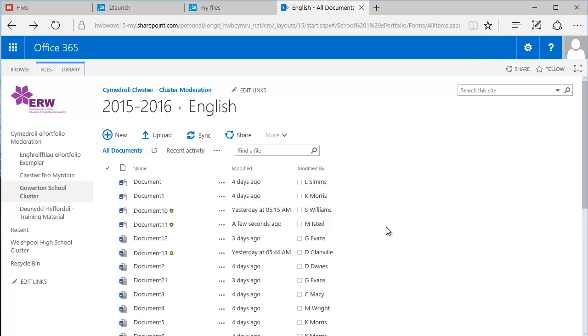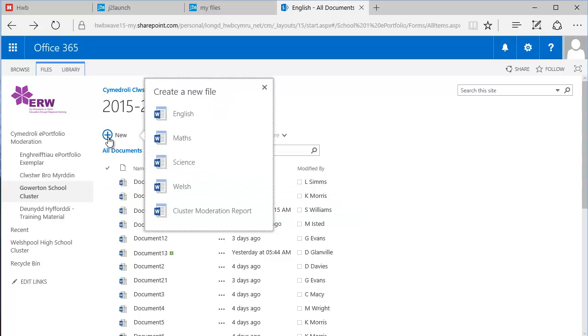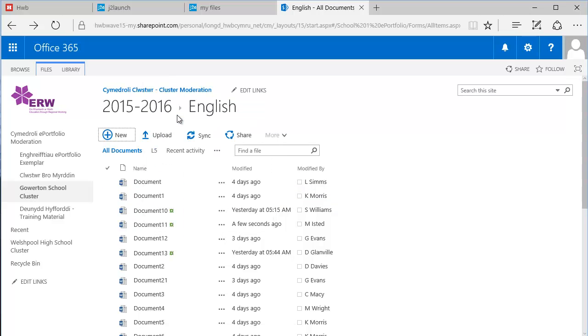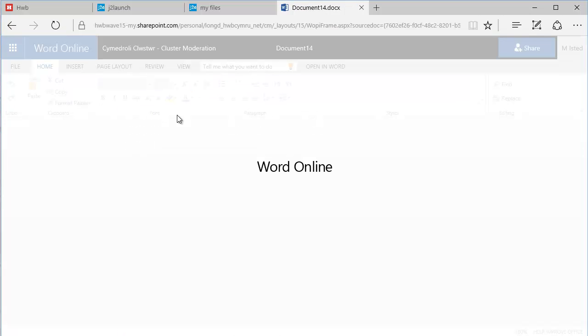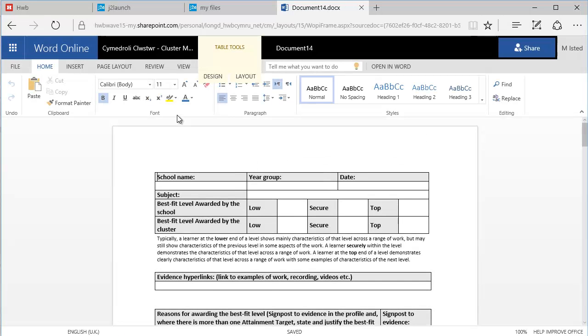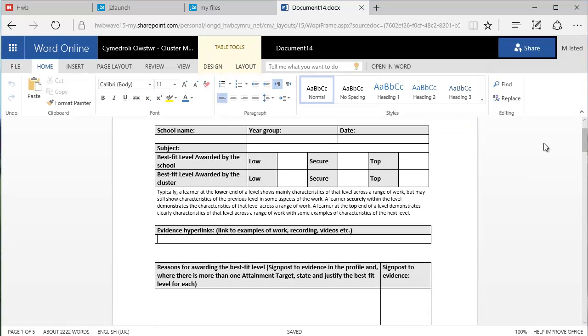So to create a new document I'm going to click on New, and this is for English, so the English template will create a new document. And on this document we can see that we need to paste the links back to those video and audio files here, where it says Evidence Hyperlinks.